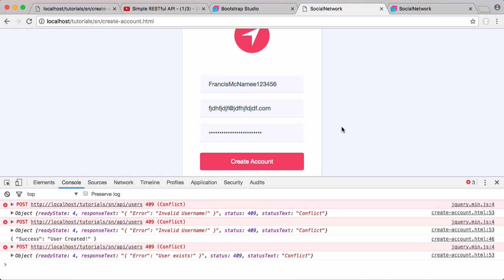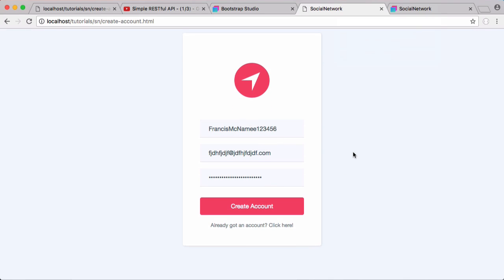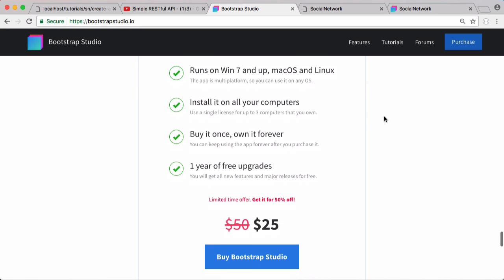All the source code including the design will be uploaded to GitHub. Don't forget to like, comment, and subscribe, and follow us on Facebook, Twitter, and Reddit. You can email me at francis@howcode.org if you have any questions. Remember to subscribe and follow on social media to enter the giveaway for a free copy of Bootstrap Studio, which normally costs fifty dollars and is currently on sale.